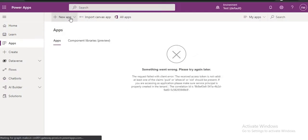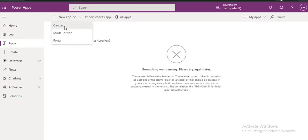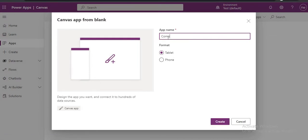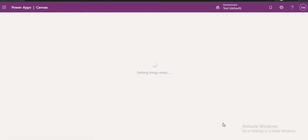So now we will create a new Canvas App. We will put like CompanyApp or we will put like CompanyBit4App.